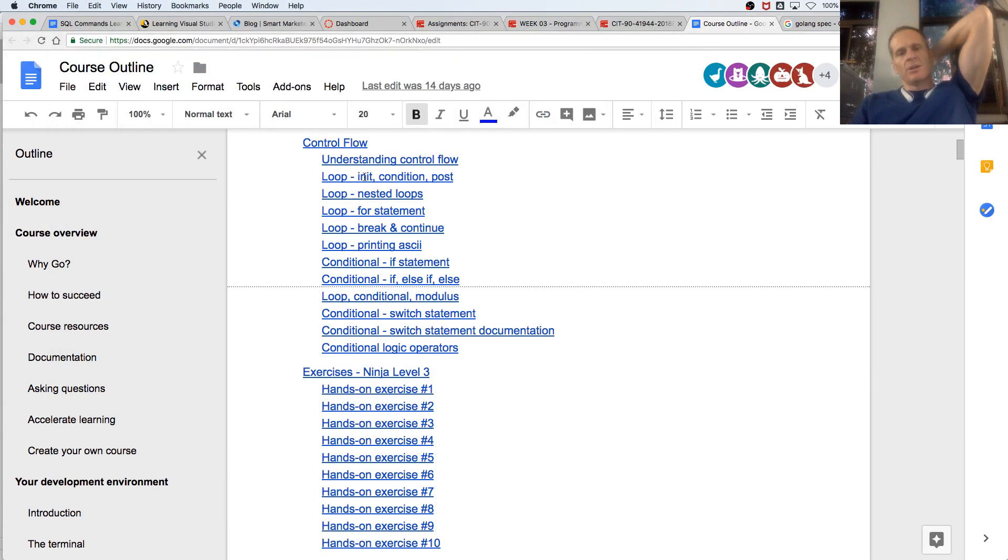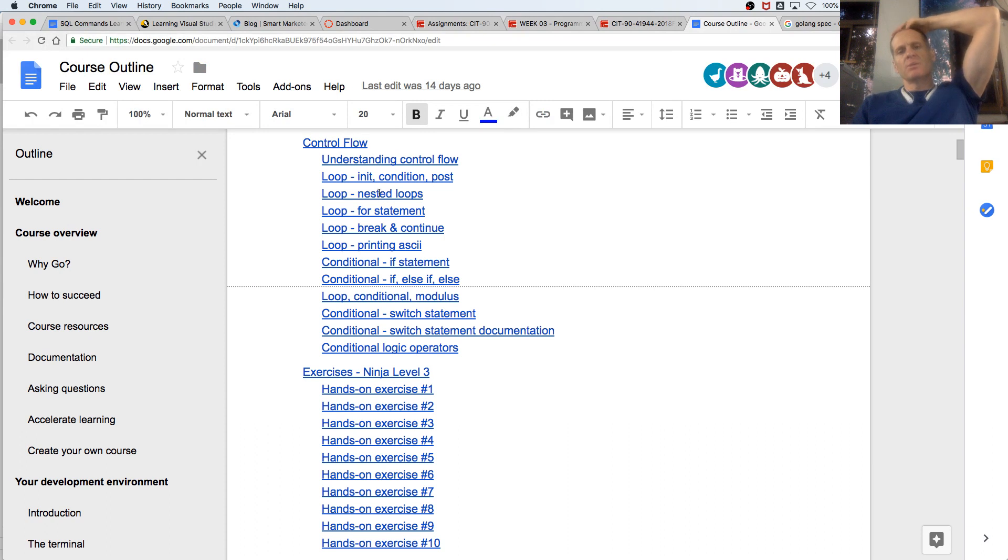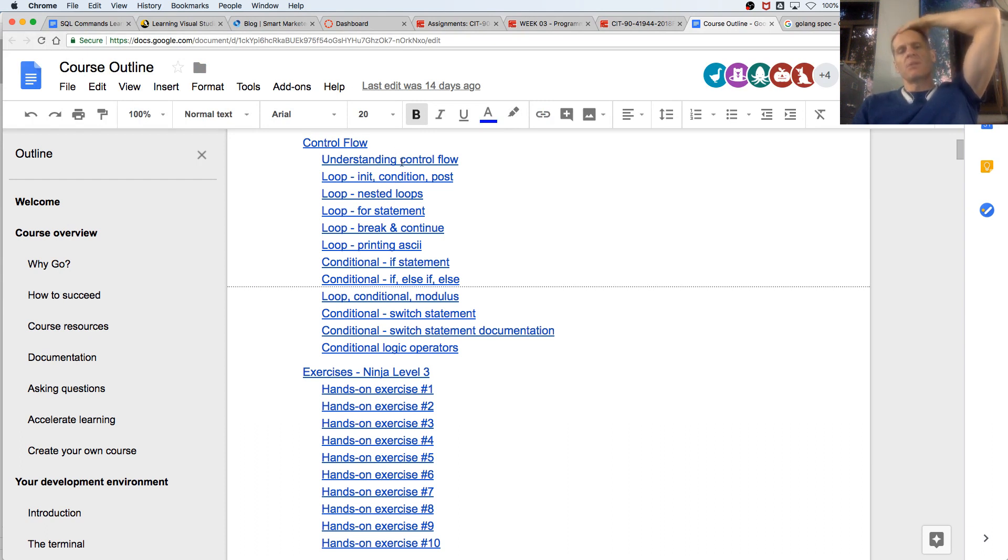So we've seen a loop. You can also nest loops. We did the init, condition, post. And this is all part of control flow.